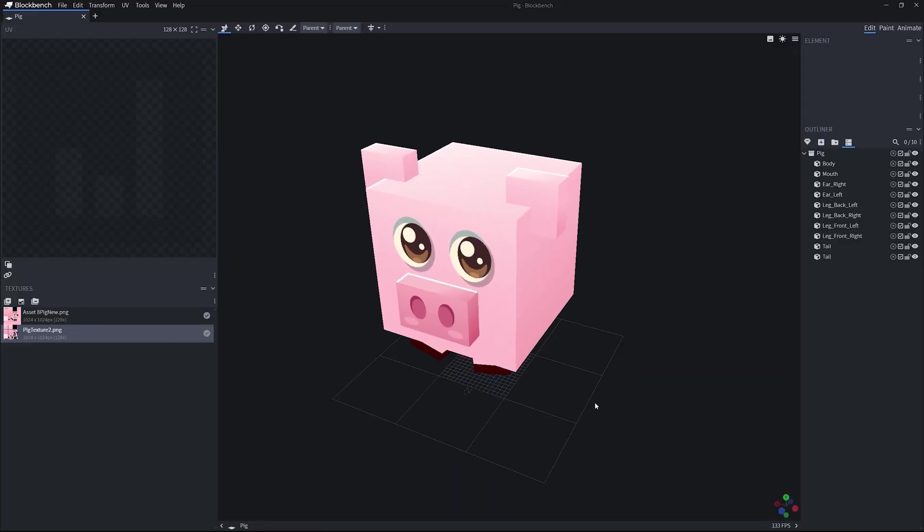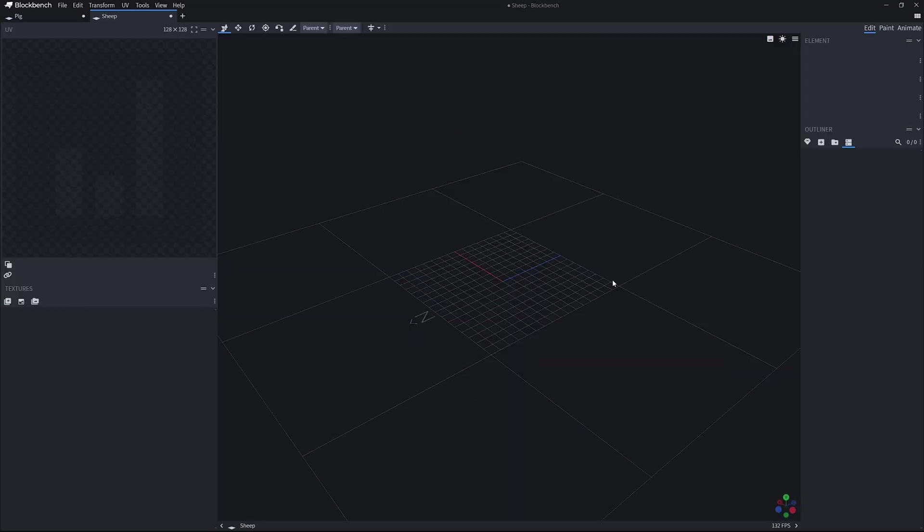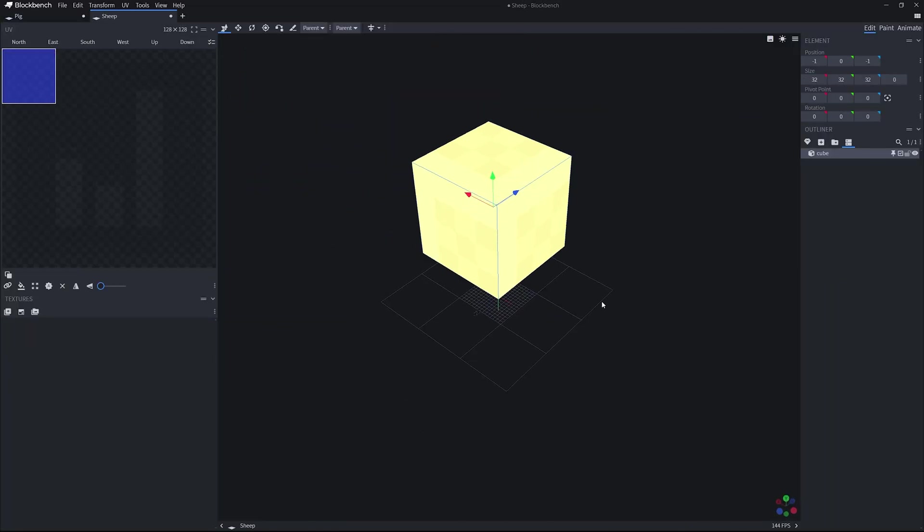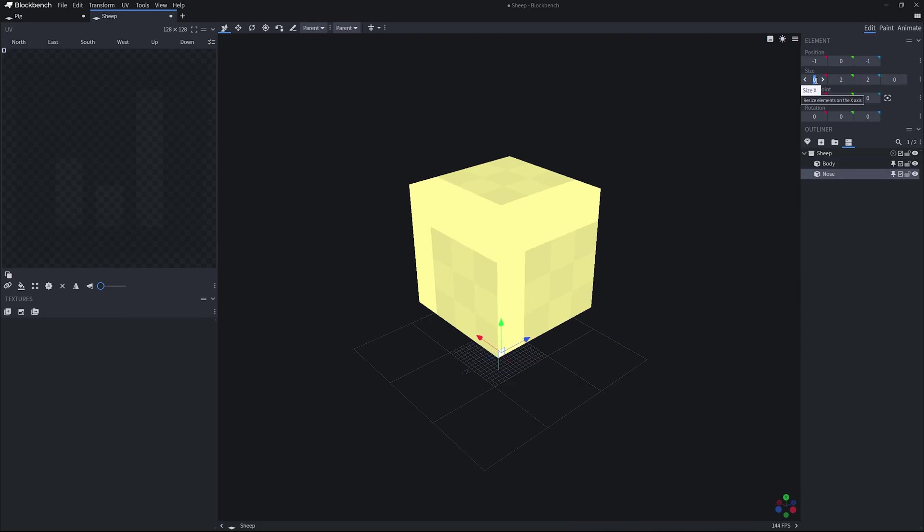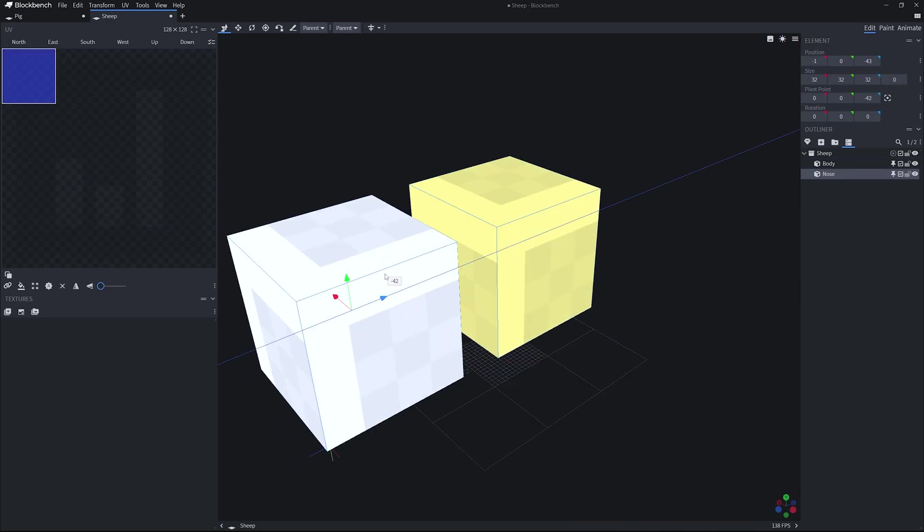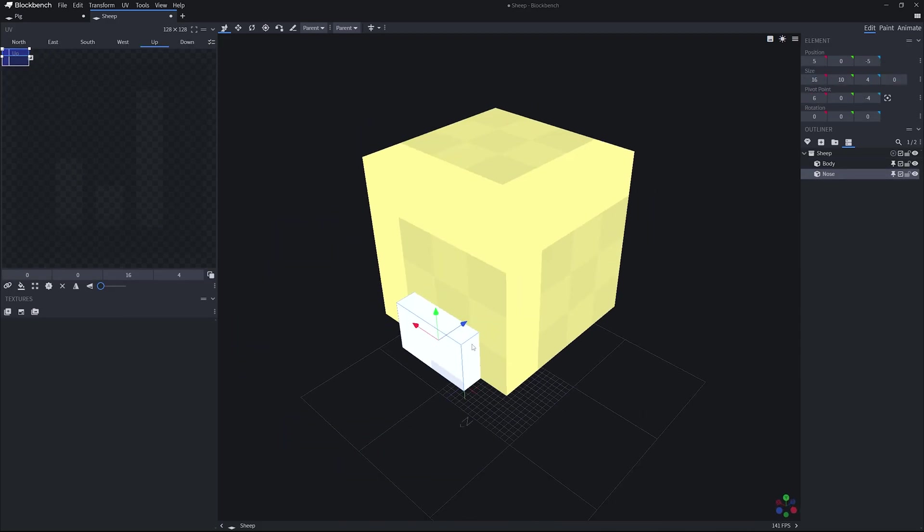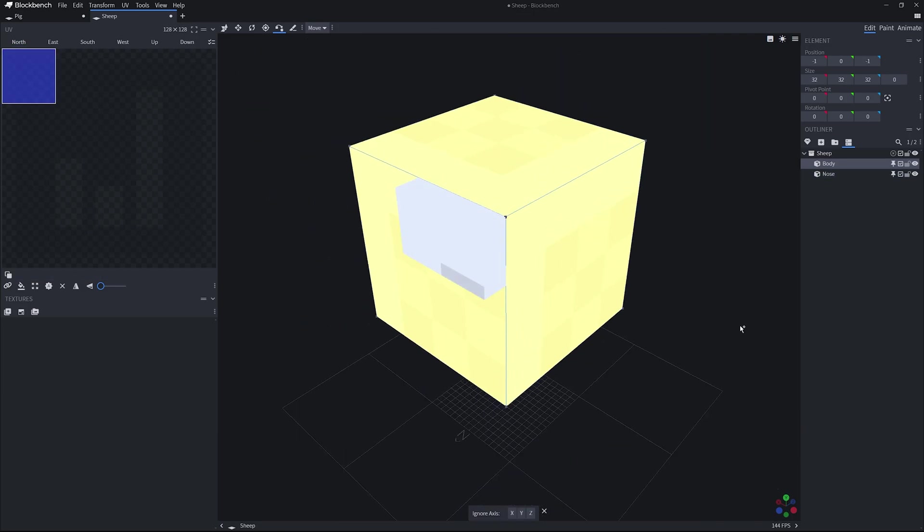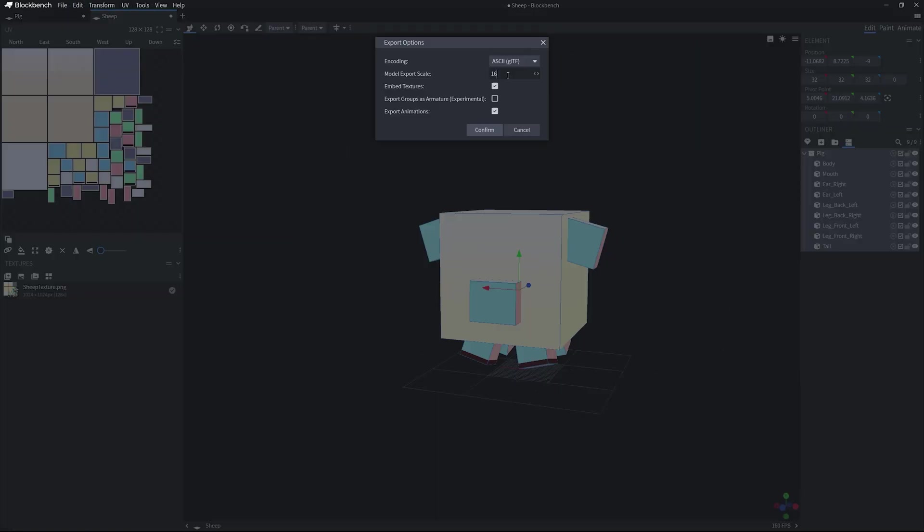So as I just mentioned, all these models are made in Blockbench. I previously made a video on how I do this, and you can go watch that and figure out how we actually make these models and implement them into your game engines. So as you can see, I stitched together some simple cubes, I textured them, and then exported them out as a GLB file.